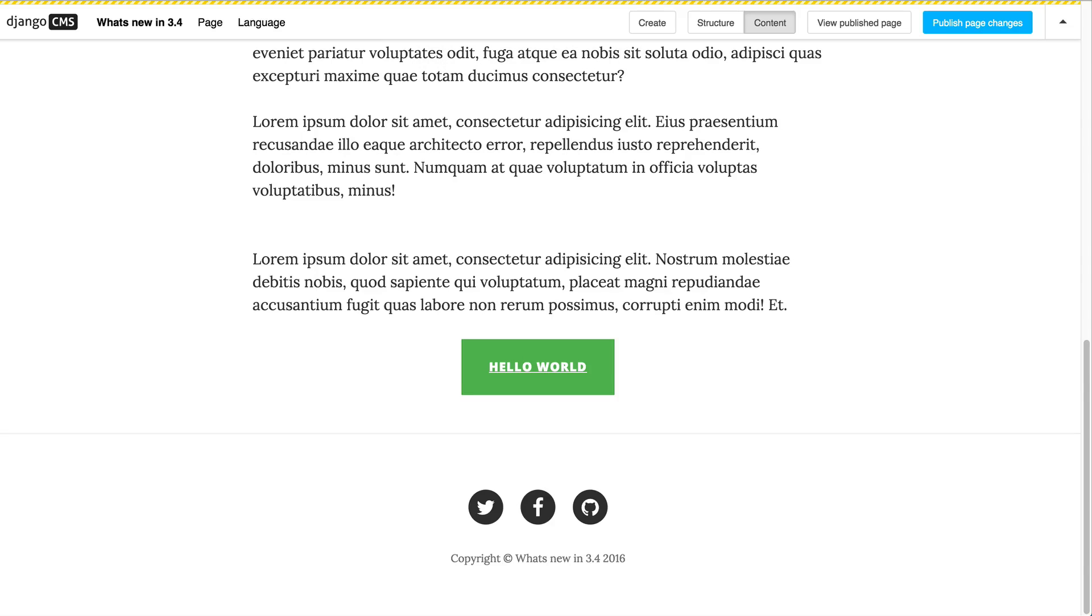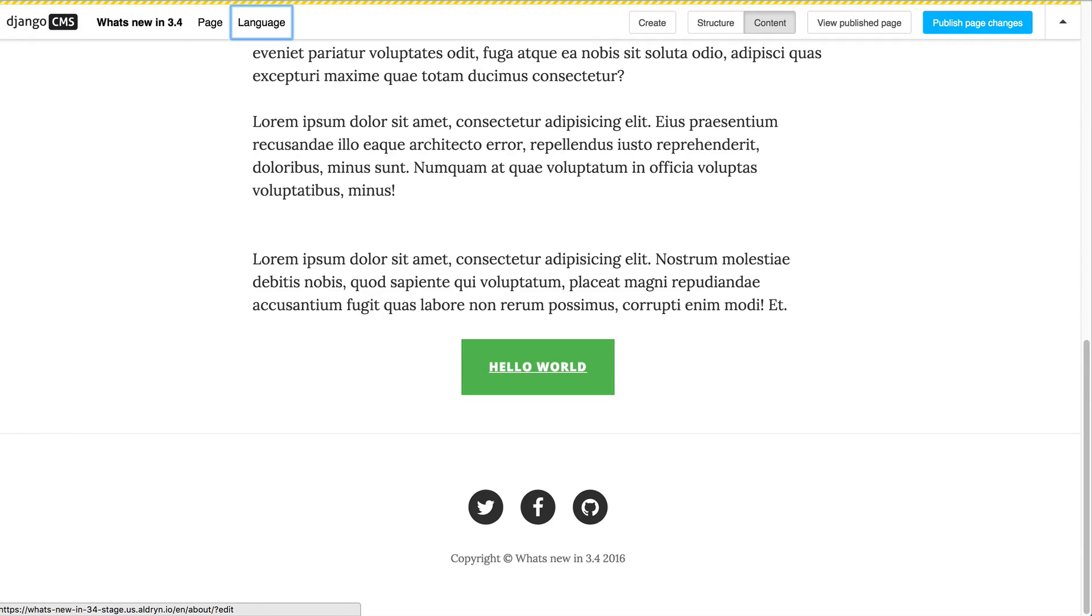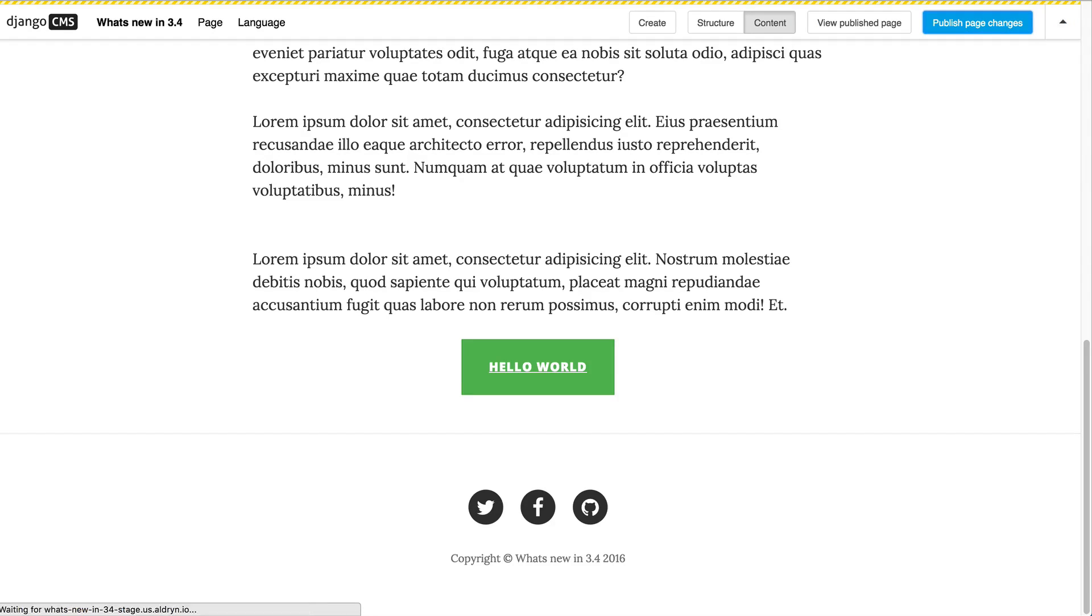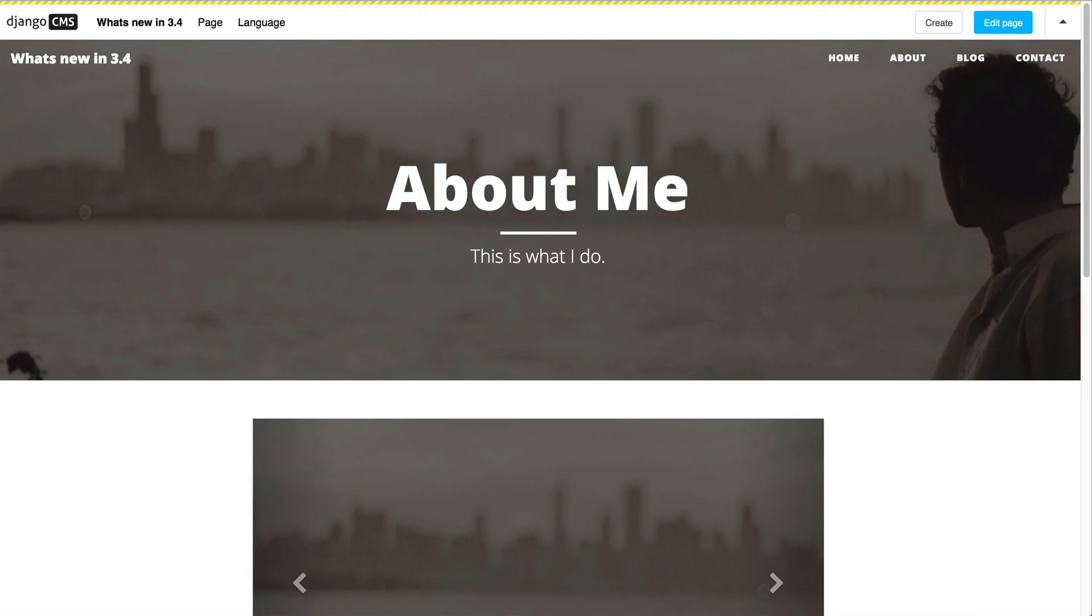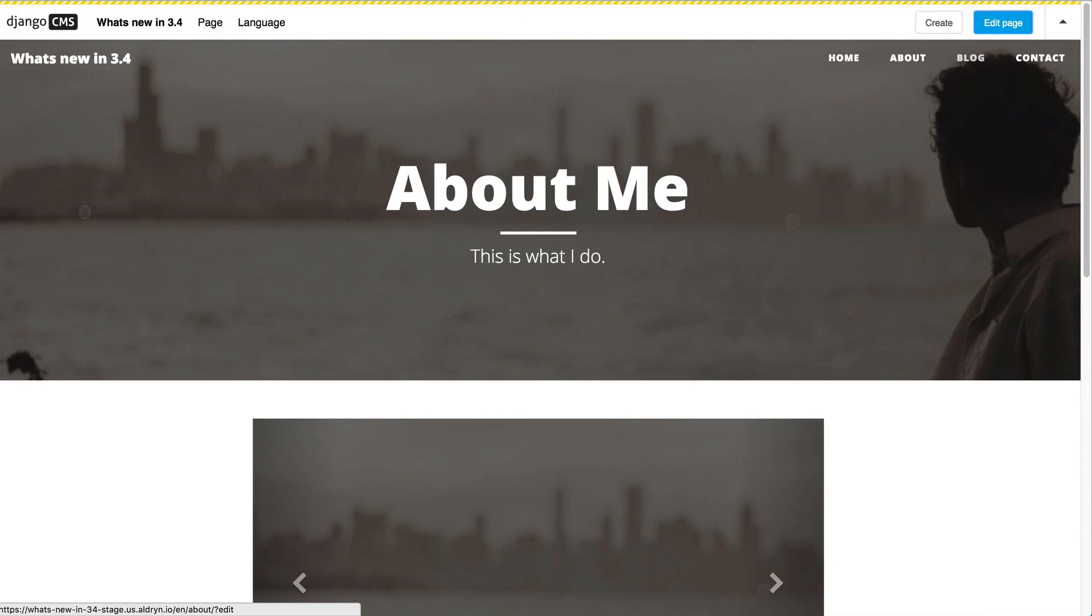Another feature that we enhanced in Django CMS 3.4 is the accessibility capabilities. Now you can simply use your keyboard to navigate through the Django CMS toolbar and execute actions from it. For example, I could just simply publish this page now by clicking on the publish button. And in this case I am really just using the keyboard.